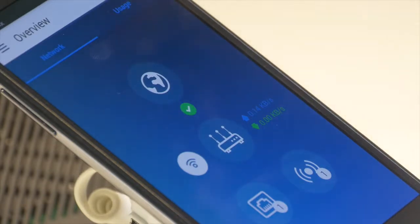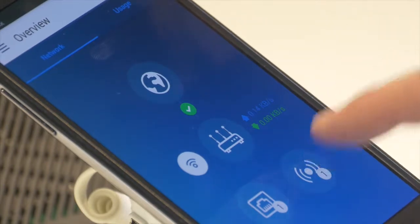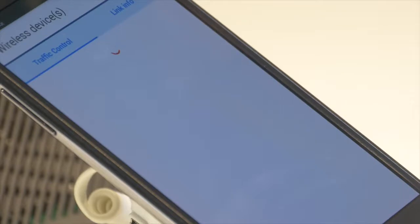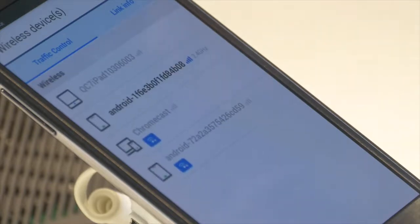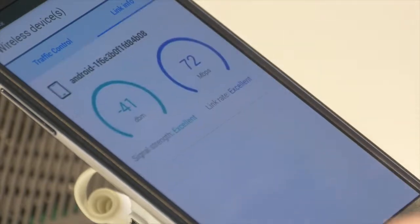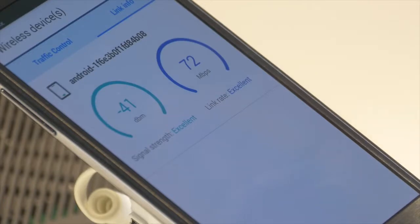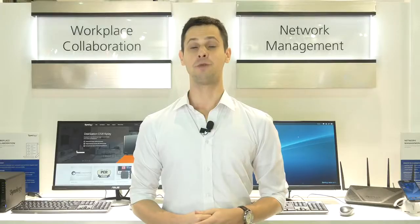That will allow you to walk around your house and better understand the signal strength in different areas, so that you can put your Synology router in the best position at your house to enjoy the fastest speeds.